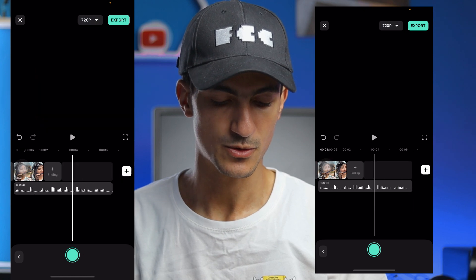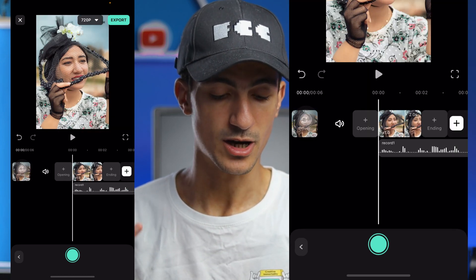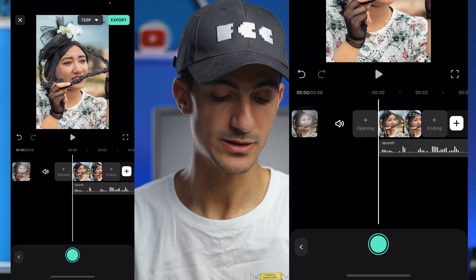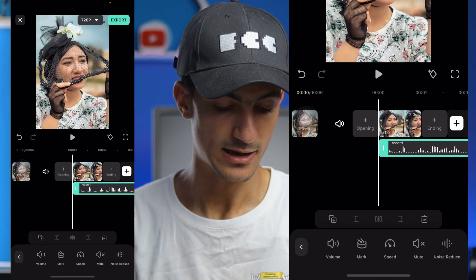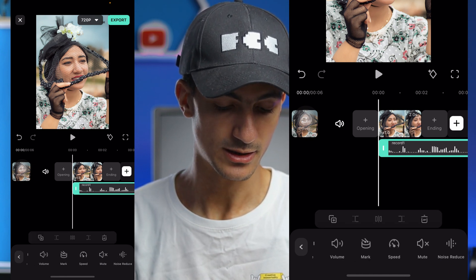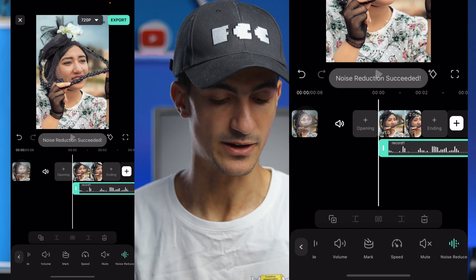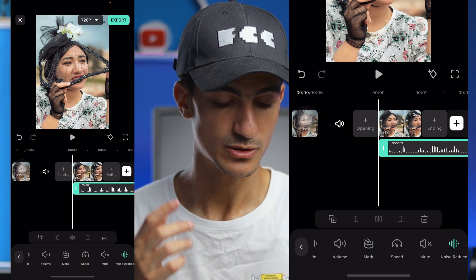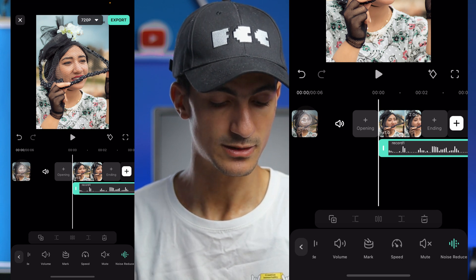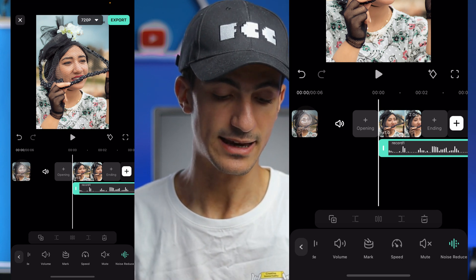Here is your voice-over recording. Now I will apply a noise reduction effect on it by pressing one time on the recording and swiping to the right, then press the noise reduction effect. Filmora is now applying noise reduction to the recording. If you want to cancel the noise reduction, simply press it again.